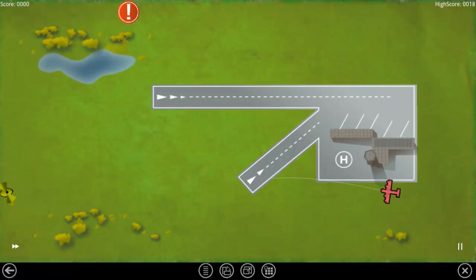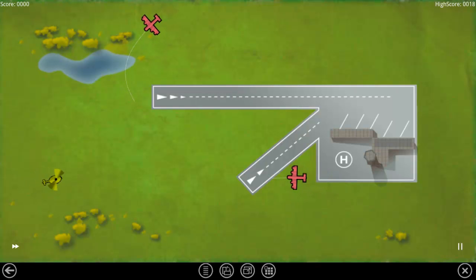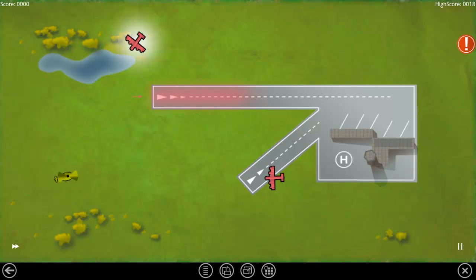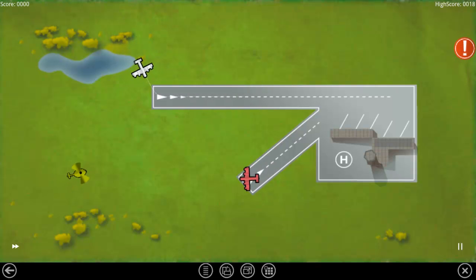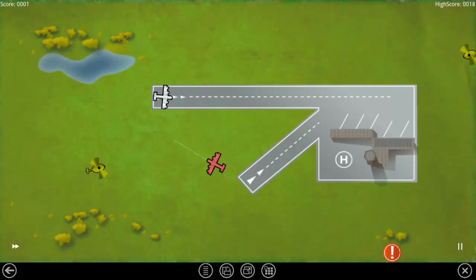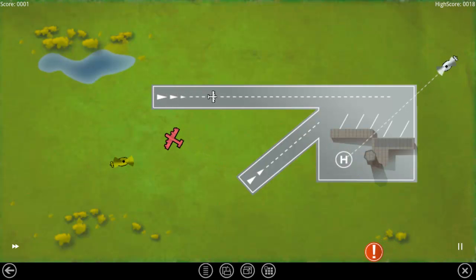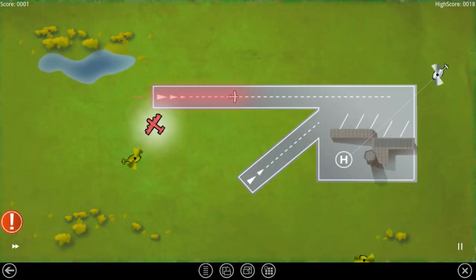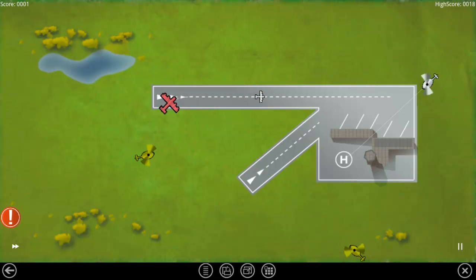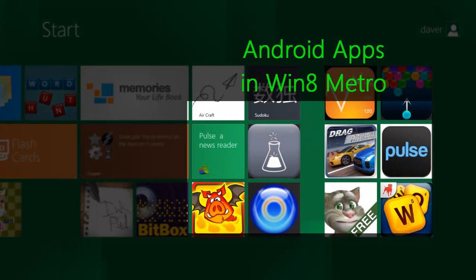Come on. With BlueStacks you can now enjoy over 300,000 Android apps directly in Metro on Windows 8. This demo was recorded on the Samsung tablet from the Microsoft Build Conference. You can contact me at APU at BlueStacks.com if you have questions or need more information. Thank you for watching.